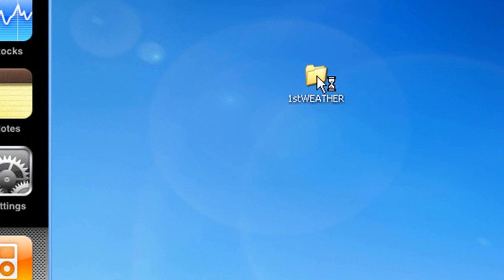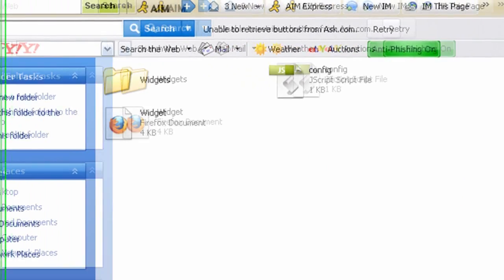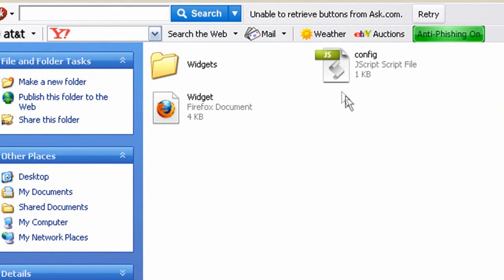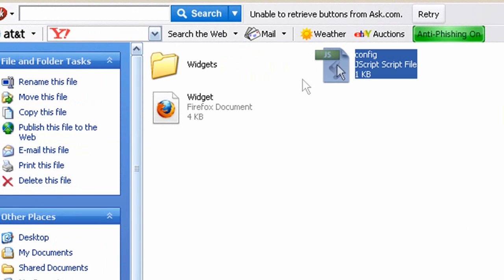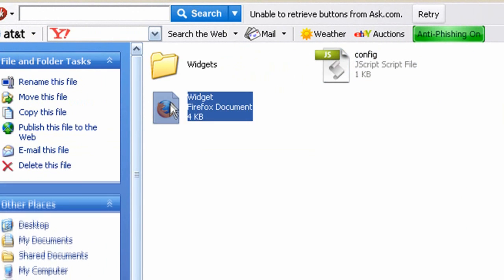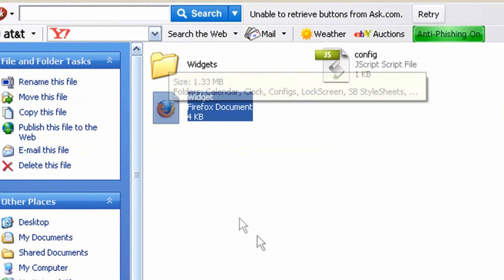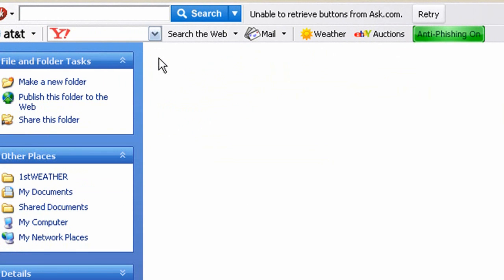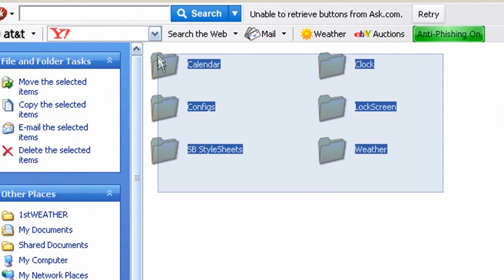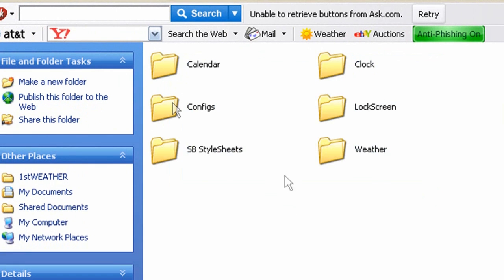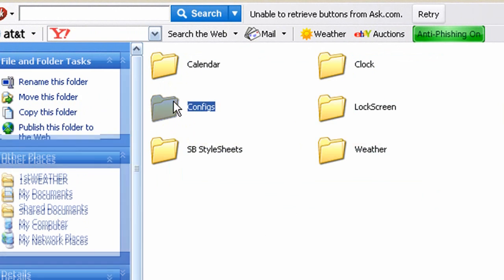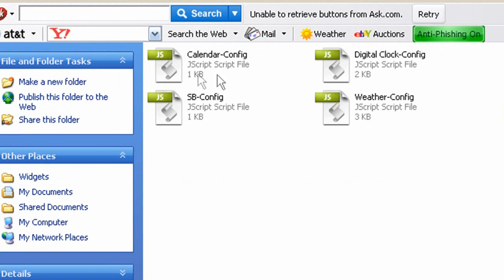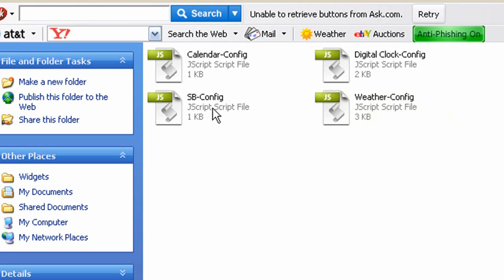So after you have that, go ahead and open up FirstWeather. And you'll get three things. You'll get a config JavaScript file, Widget Firefox document, and Widgets folder. Open up the Widgets folder, and you'll have all these folders. You want the one that says configs. Open up configs, and you'll see Digital Clock, Calendar, SB, and Weather.